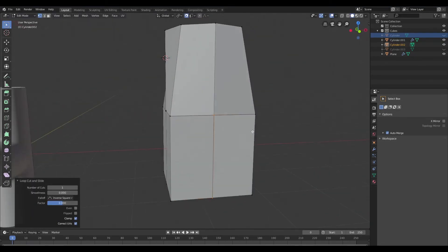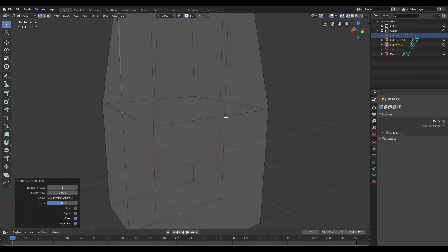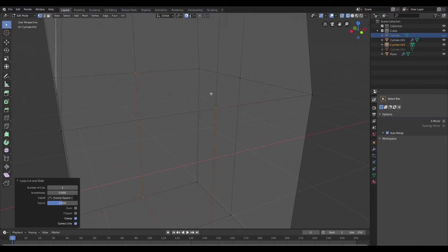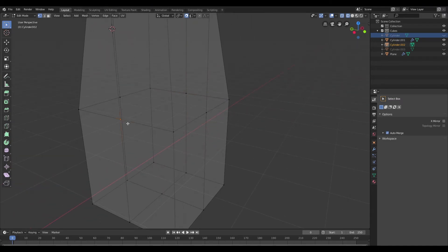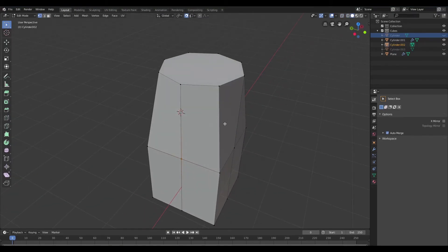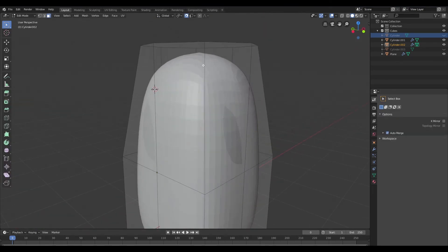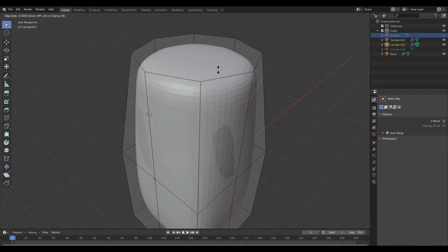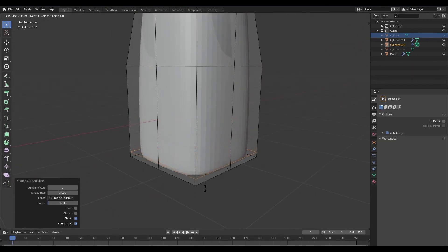I'm going to add some extra loops to accommodate for the loop from the cylinder. Then I'll switch to wireframe, select those vertices, and merge them together — using shift R to repeat the command. Now all those vertices are successfully merged. Then I'll add a subdivision surface modifier.